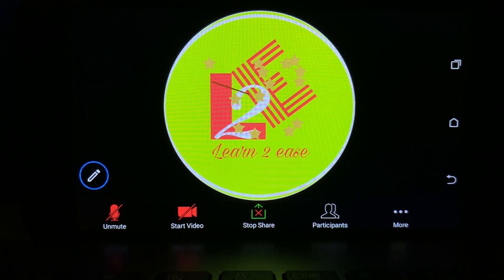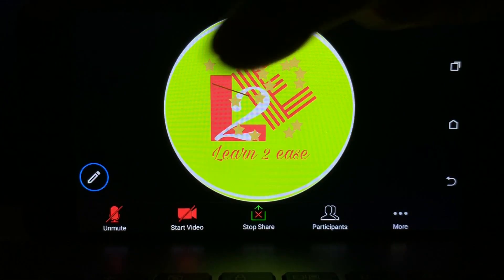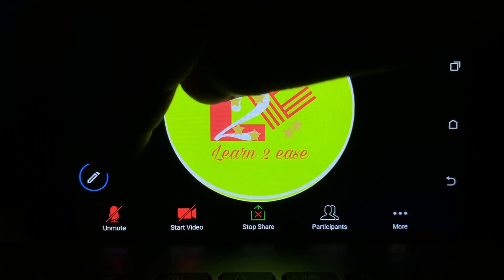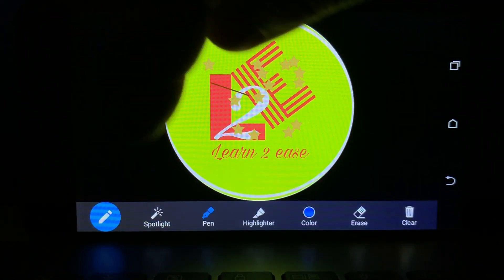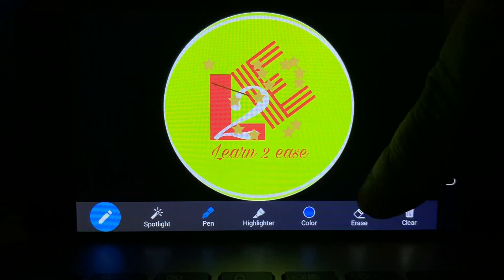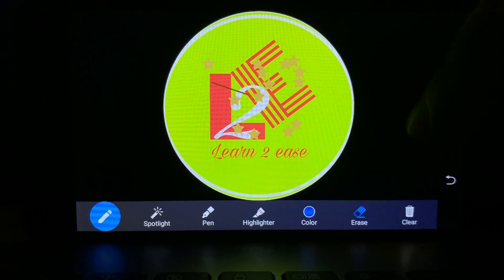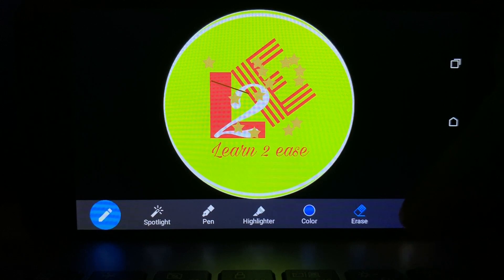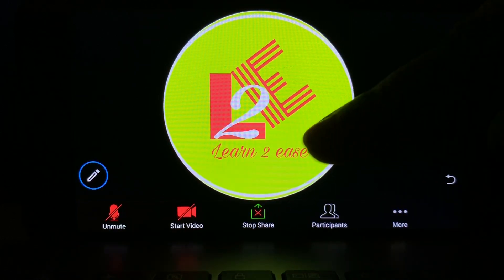Now this is the teacher's or host's screen, which is fully scribbled. The host has the option to clean their shared screen. On the left side of the screen there is a blue pencil toolbar. After clicking that, you will find options: spotlight, pen, highlighters, color, erase, and clear. You have to tap on Clear and it will be fully cleaned. Now we can see that our screen is fully clear.